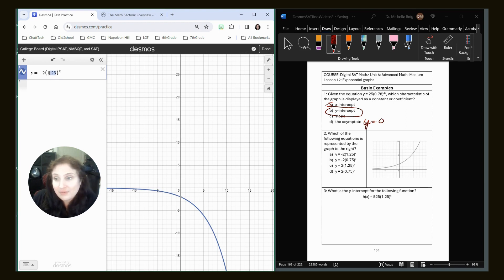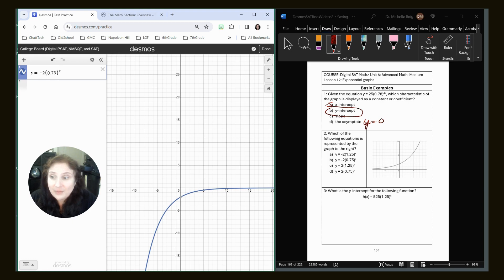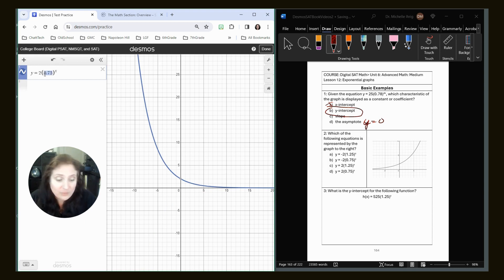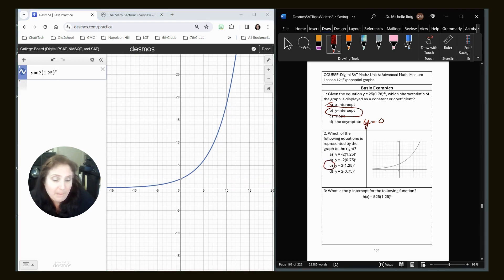Let's put 0.75 inside. That is still underneath the x-axis, so it's not that one. Let's put in choice C. Actually, that's choice D, so it's not D, so it must be choice C. Let's put in 1.25, and yep, it is choice C.